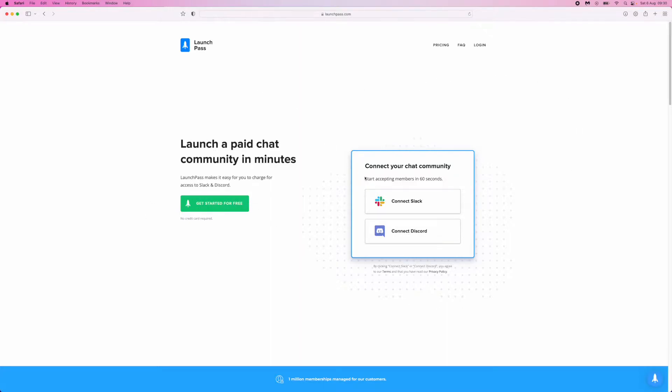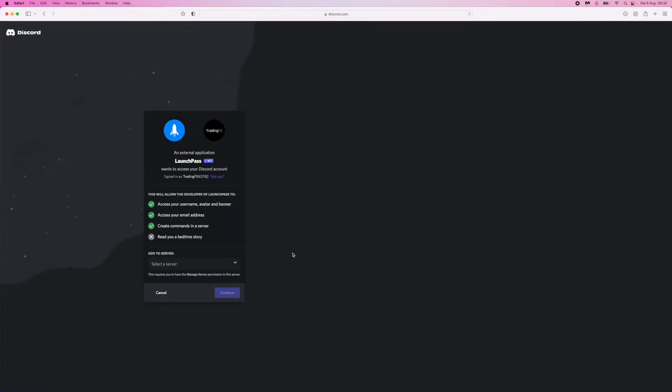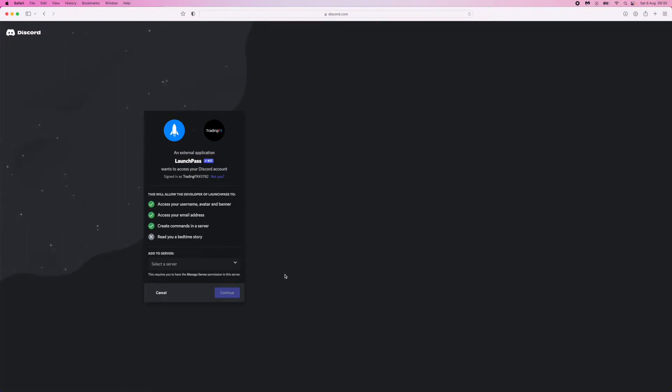From here you can click on Connect Discord. Once you click on Connect Discord, it will normally ask for your email and password, but I'm already logged in on Launchpass.